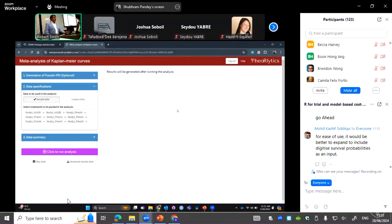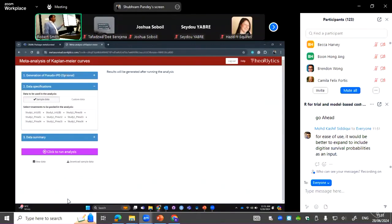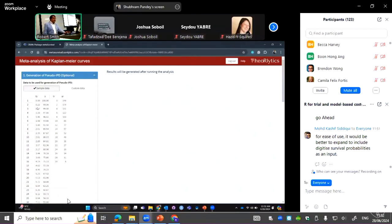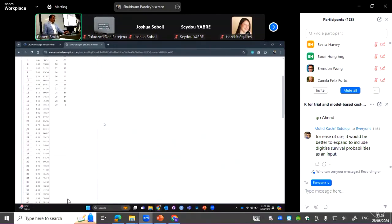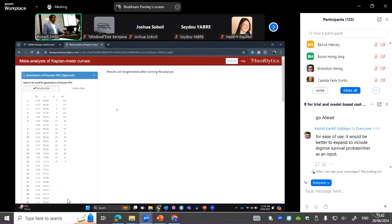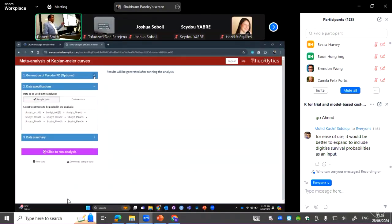After logging in, you get a screen where pseudo IPD generation is also available, though it is optional since most users are familiar with the algorithm and have their own R code and Shiny interfaces to generate pseudo IPD. For those who don't, the tool provides that interface — you can enter time, survival probability, patients at risk table, and click the button to generate the pseudo IPD.